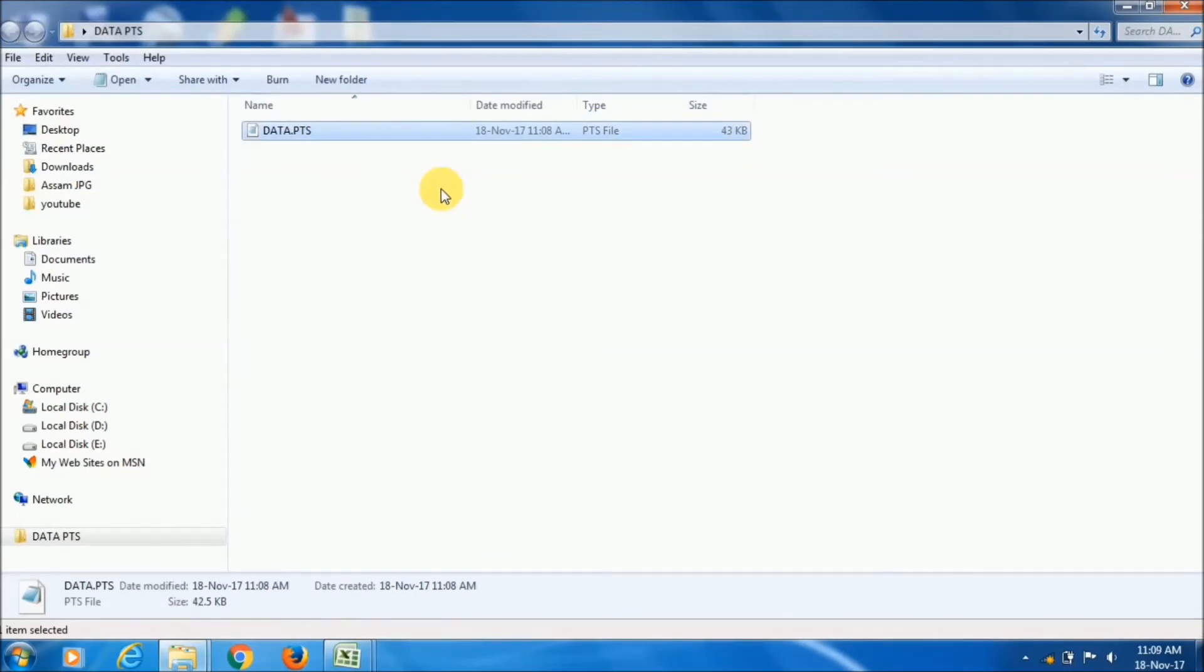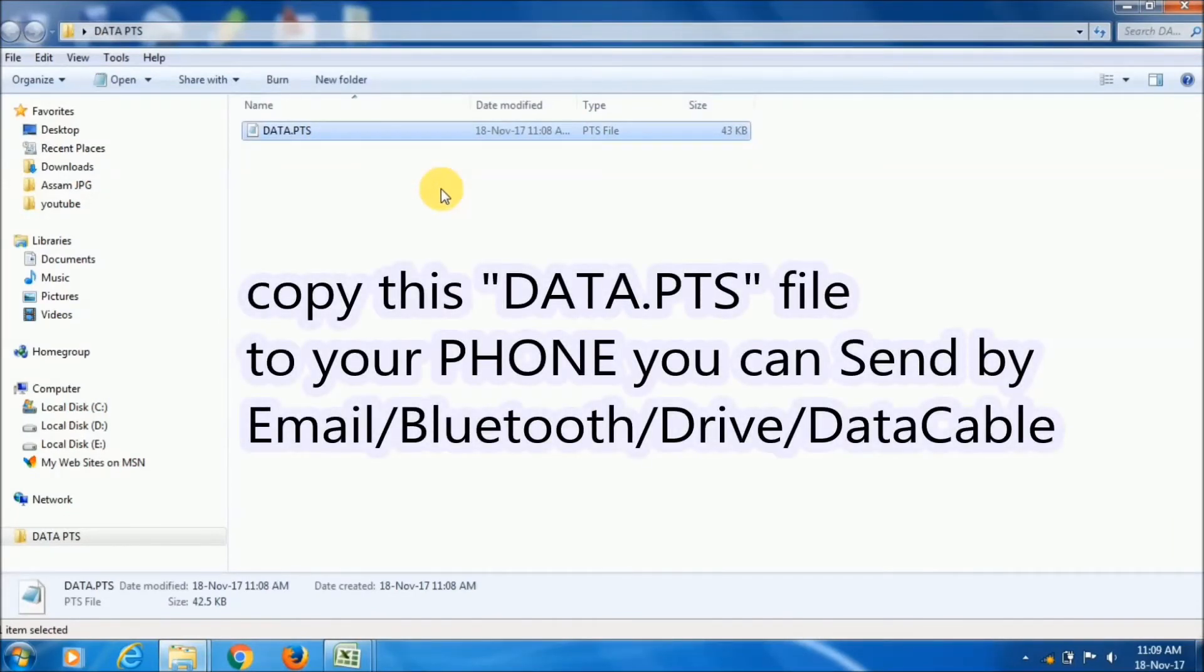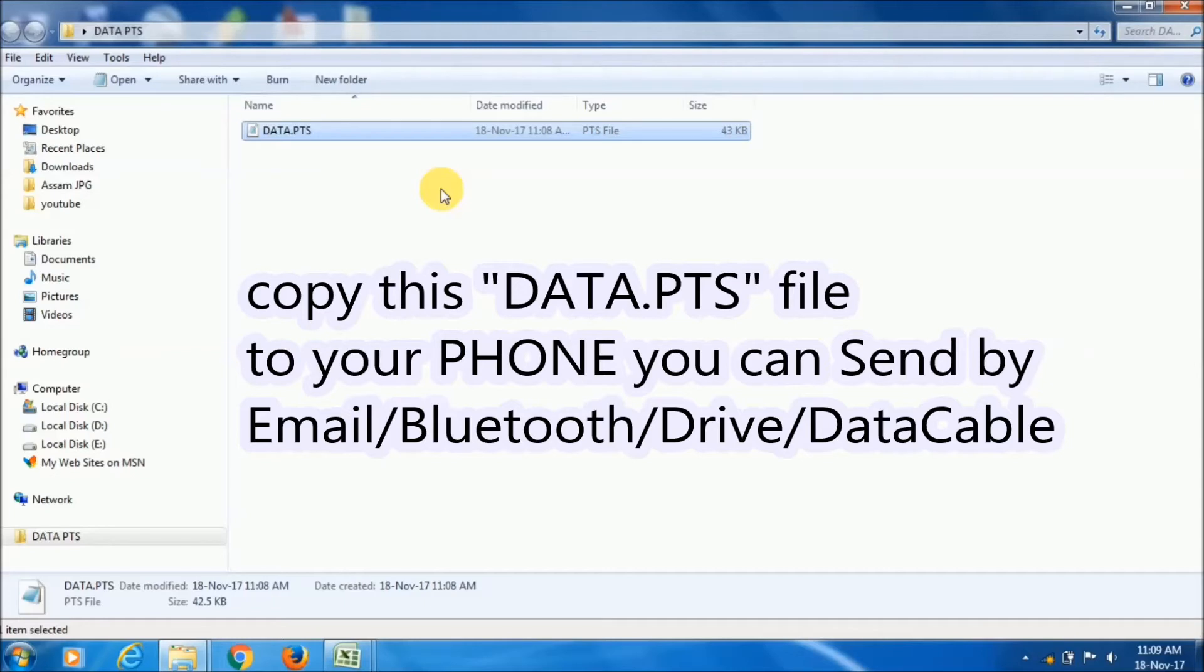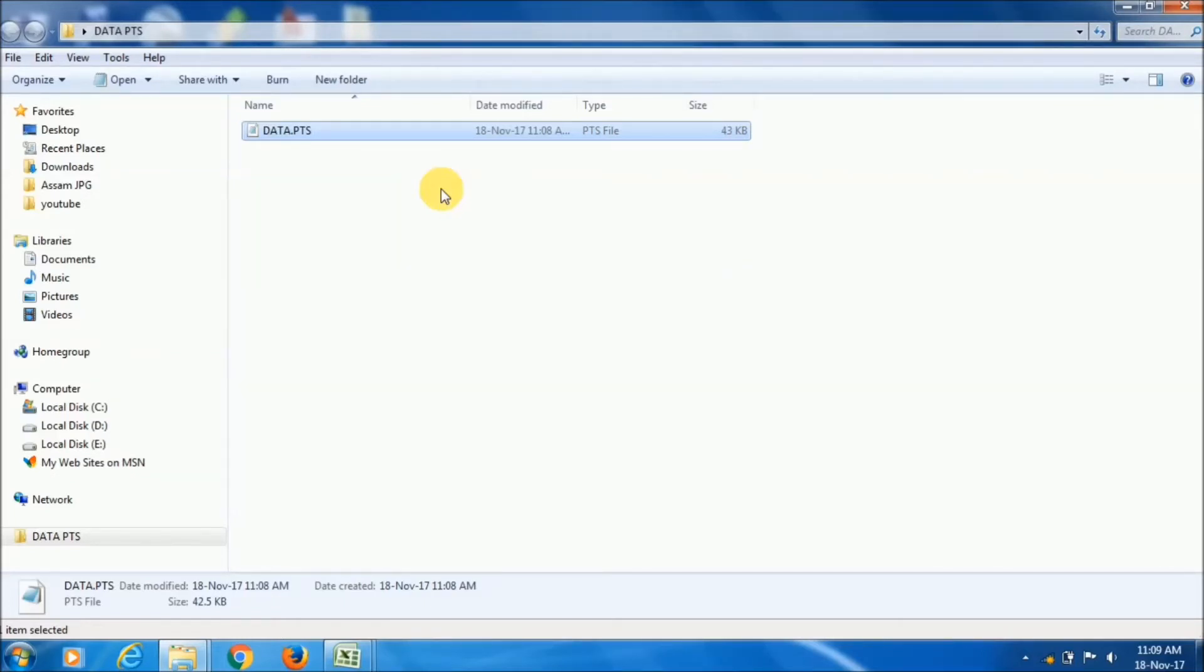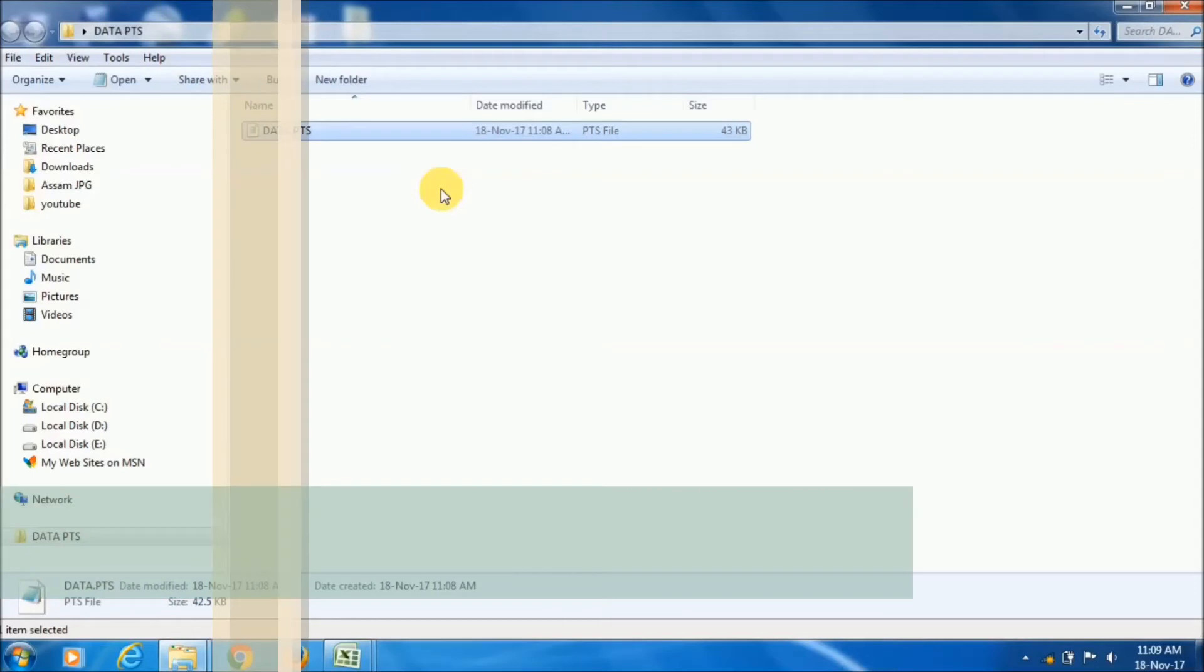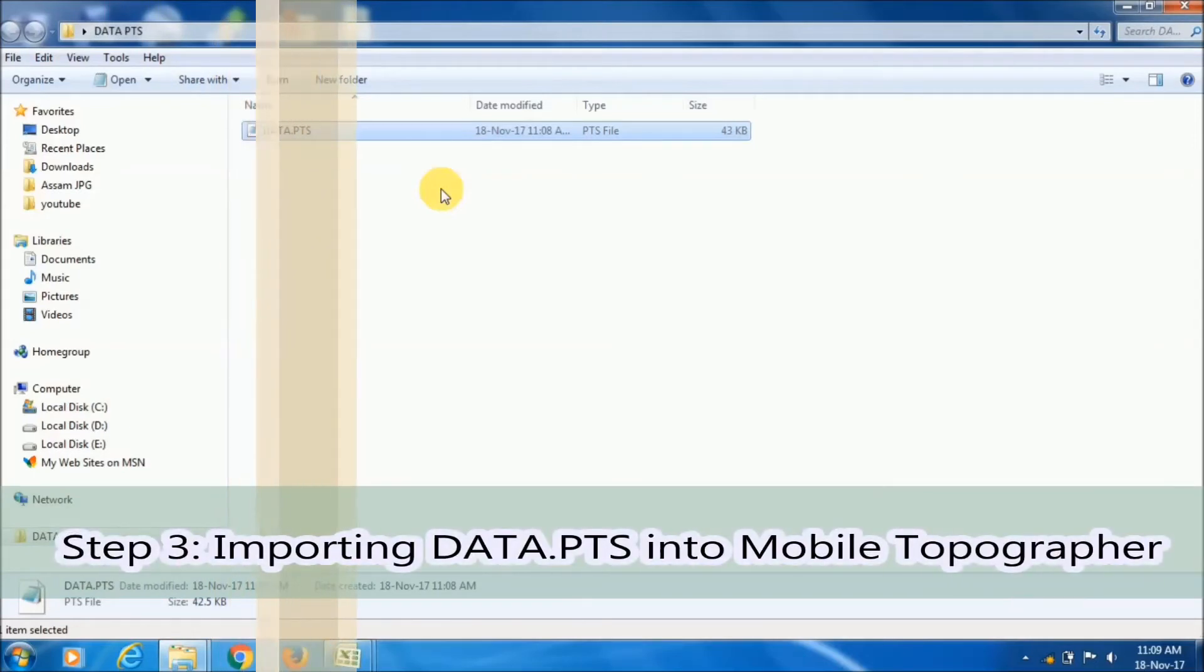Now you have to copy this data.pts file and send it to your smartphone. You can email it or copy it by data cable or whatever you prefer. Now we will move to the third step.